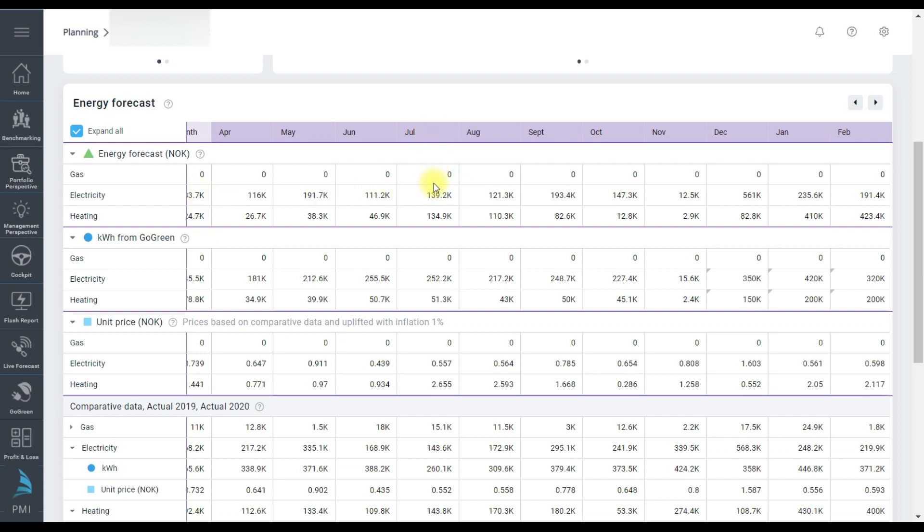So first we have the forecast energy cost for each subtype but to edit I need to go down into the quantity or the price. So the quantity, the kilowatt line, is a snapshot from the live forecast but I believe July is too high for the electricity so I can click in and add a new value.